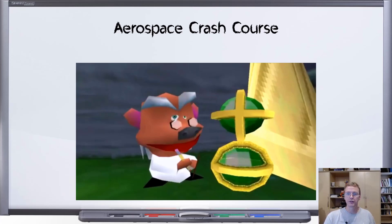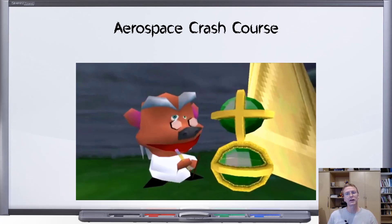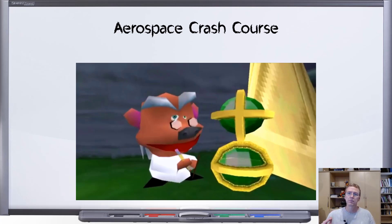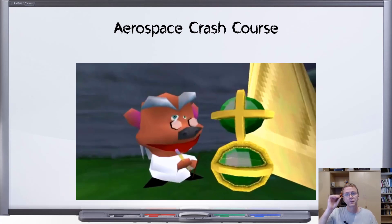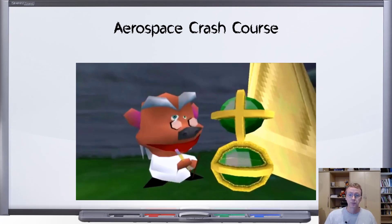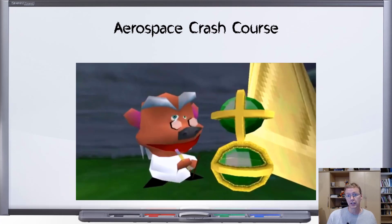Welcome to episode two of Aerospace Crash Course. Last time we talked about an aircraft flying over the curved surface of the earth and how it must fly in a curved path in order to do that. We saw that due to the nature of aerodynamics, an aircraft naturally does that by simply following along with a line of constant air density.